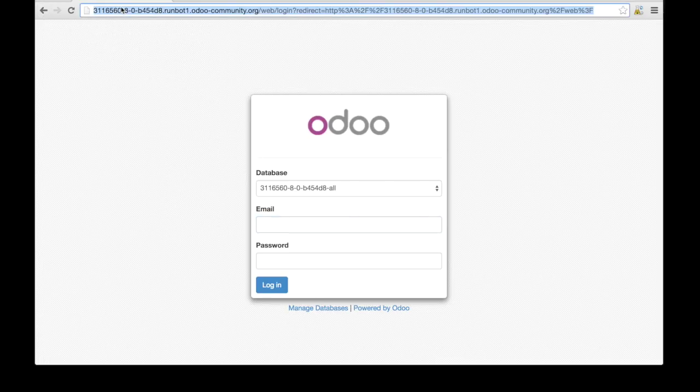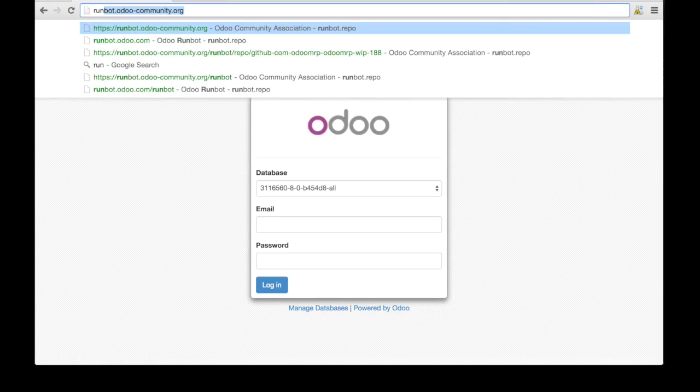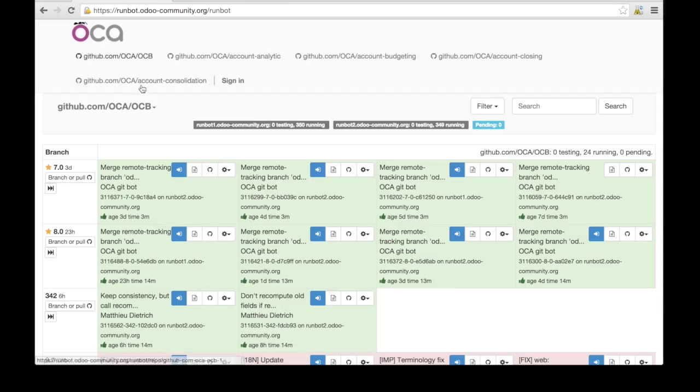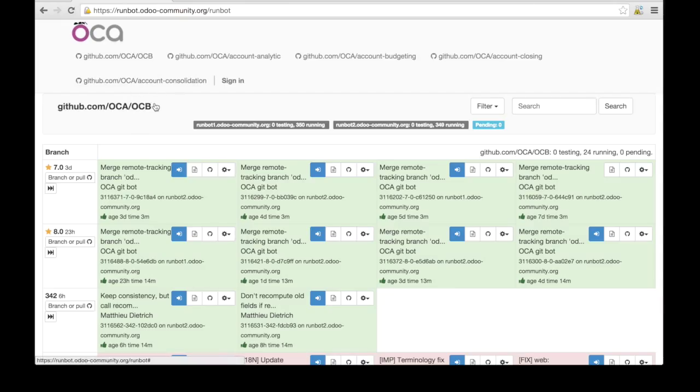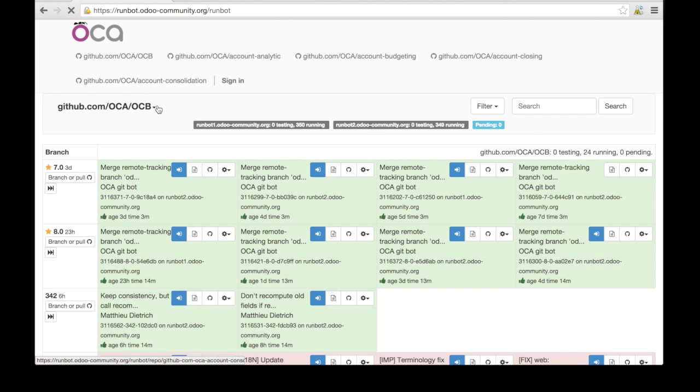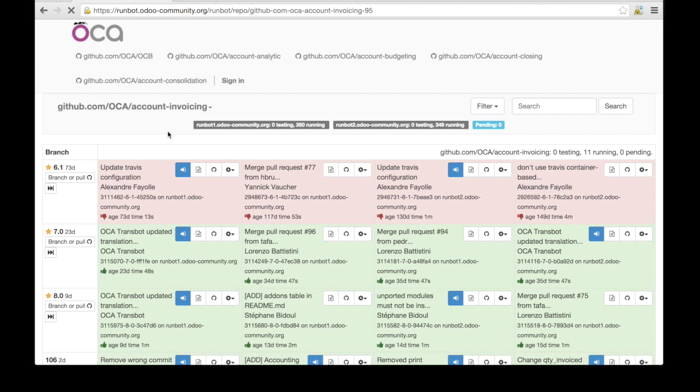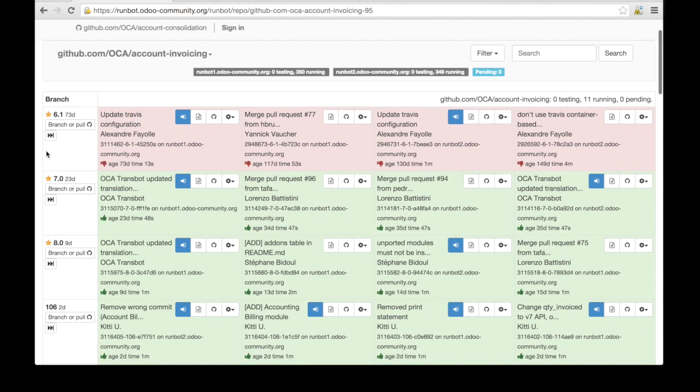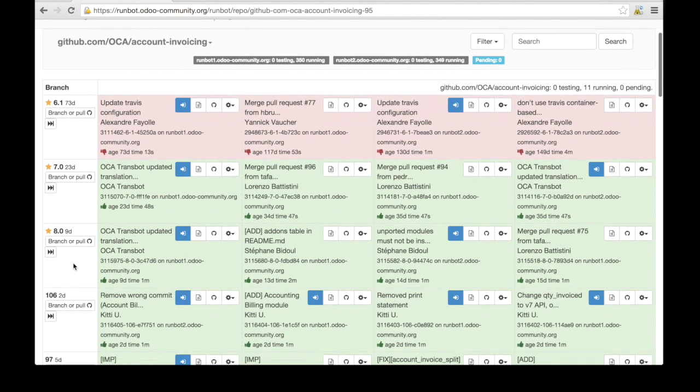I can go back to runbot.odoo-community.org if I want to test another module. For instance, if I want to test the account invoicing, I can go to account invoicing. Here you see I have the versions 6.1, 7.0, and 8.